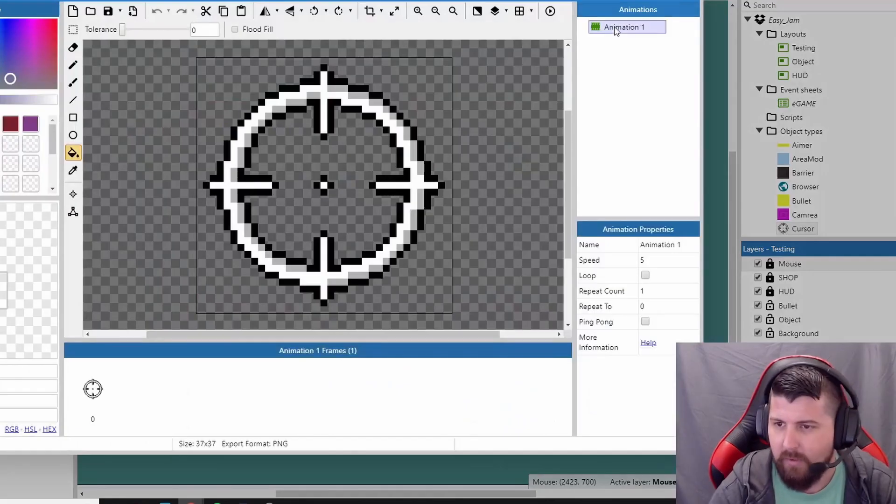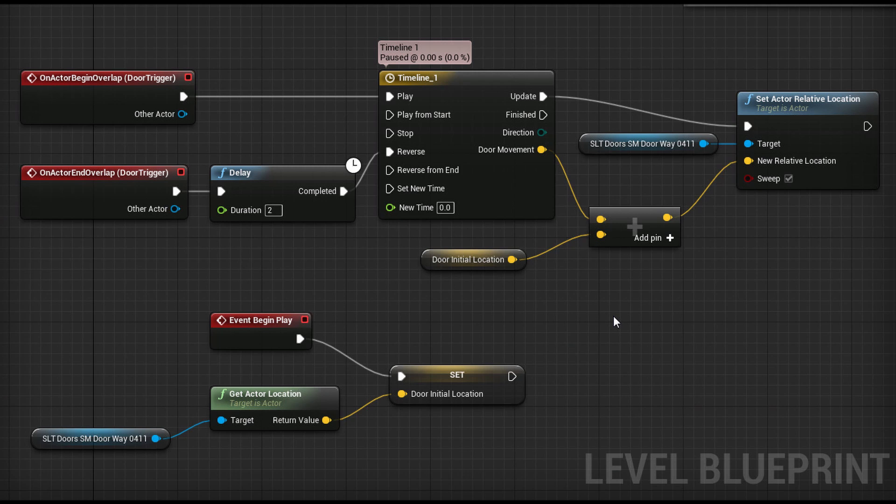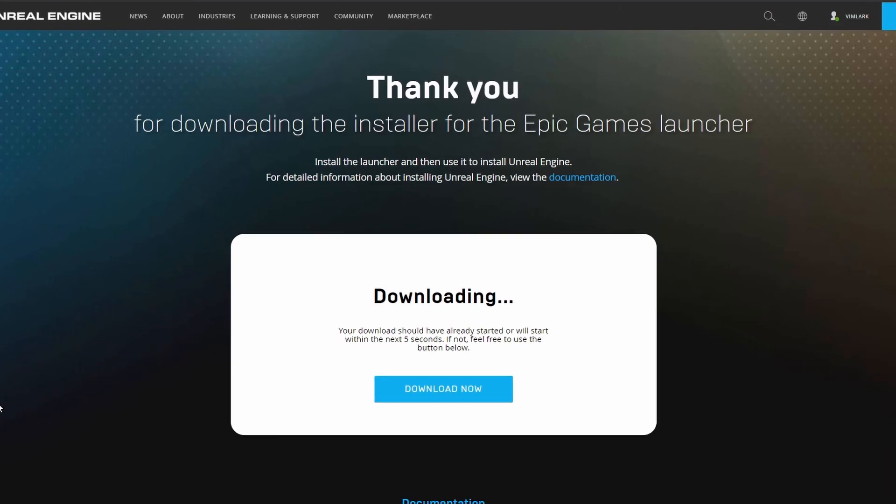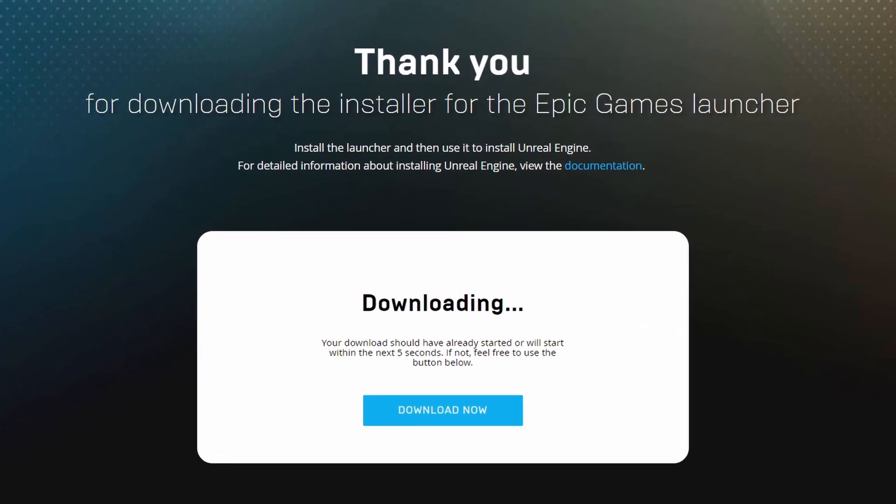Everyone kept telling me about the Blueprint system in Unreal, and how it's similar to the event-based system that I'm used to. So curiosity finally got the best of me, and I downloaded Unreal Engine 4 and set out to learn.